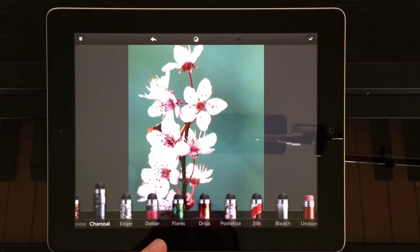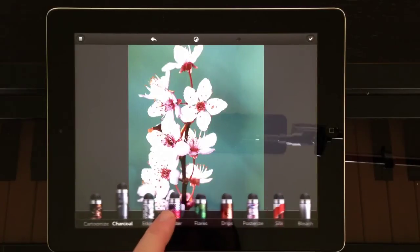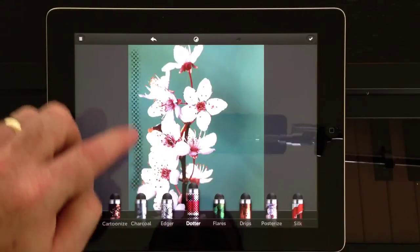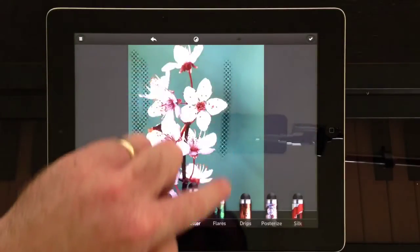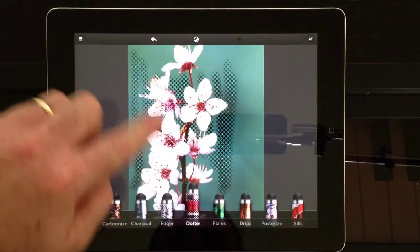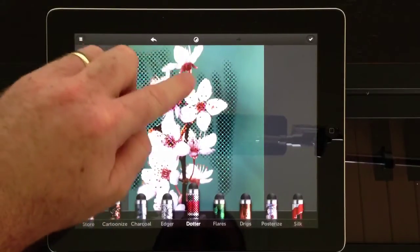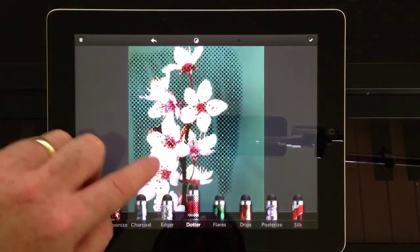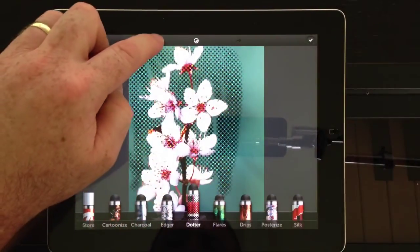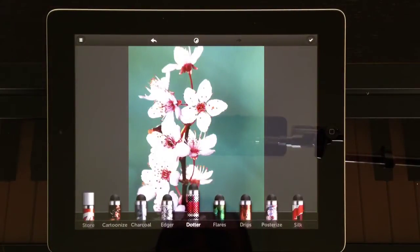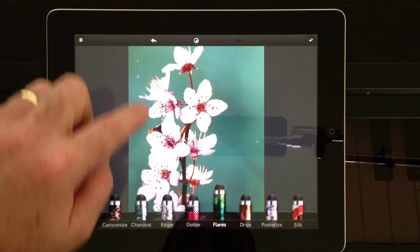There you go. The next effect I'll show you is called the Dotter — all it does is put little dots around on the screen. I'll just fill the whole photo there with little dots, and once again I will undo that. For the final effect I'll use the Flares.